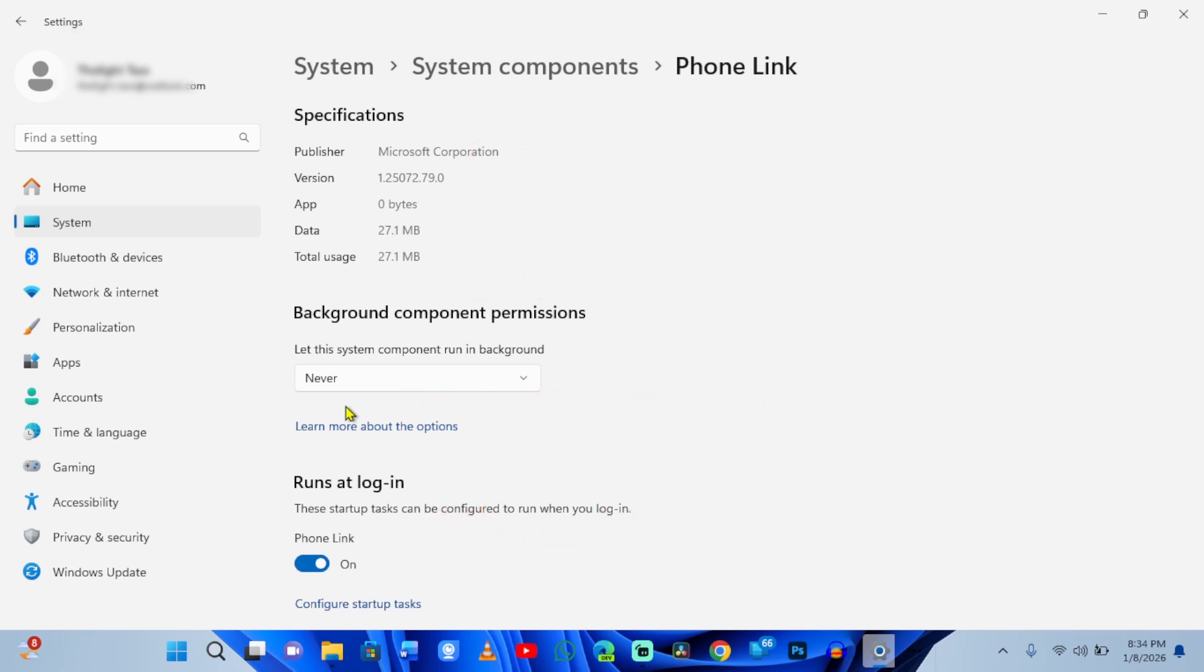Another way to approach this is by going to system and power and battery.